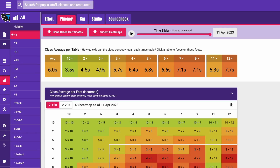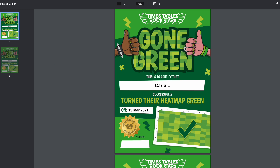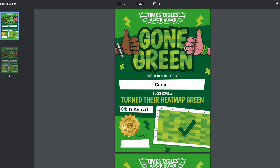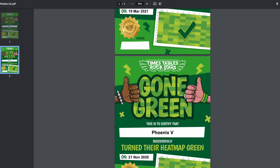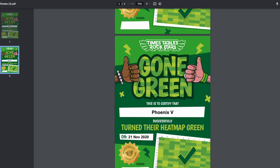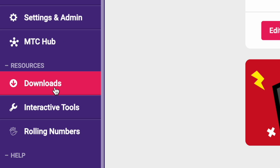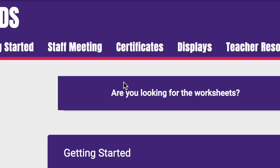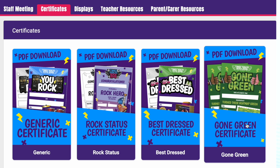If you have the Stats bolt-on, you can download ready-made Gone Green certificates on the Fluency page, which will include the name of the pupil and the date they went green, meaning they've answered under 4 seconds for every fact. We recommend doing this once a week. To see who's gone green in the last 7 days, click the Last 7 Days button. If you don't have the Stats bolt-on, you can download a blank Gone Green certificate and enter the details once you see a pupil's gone green.